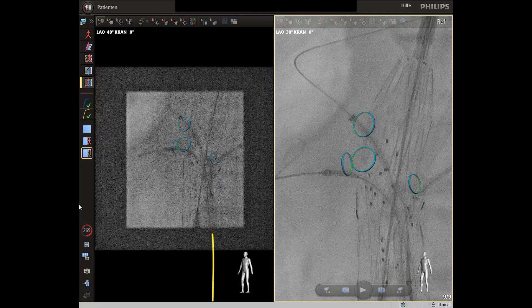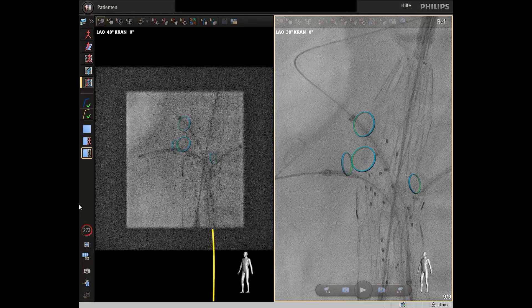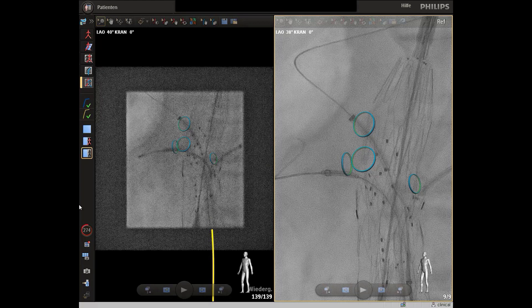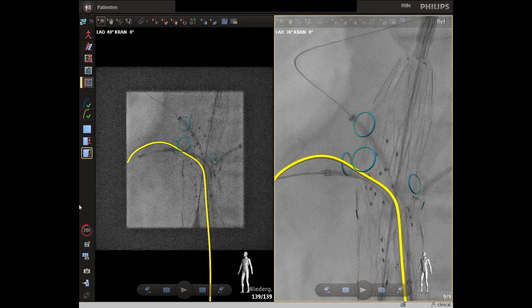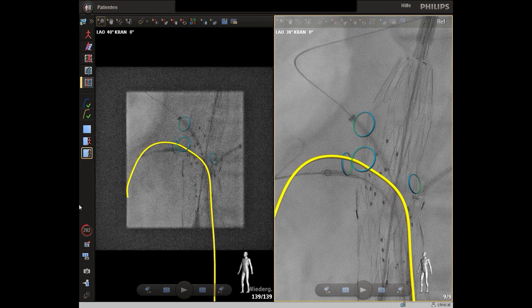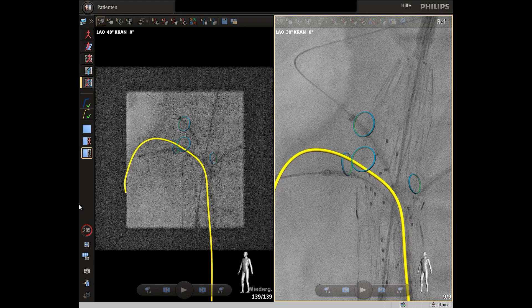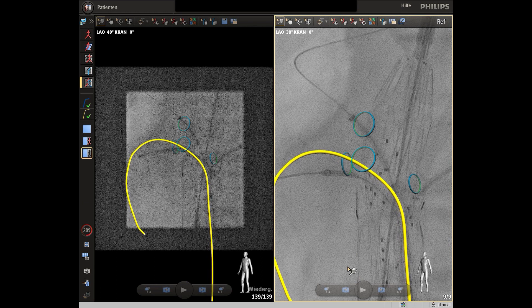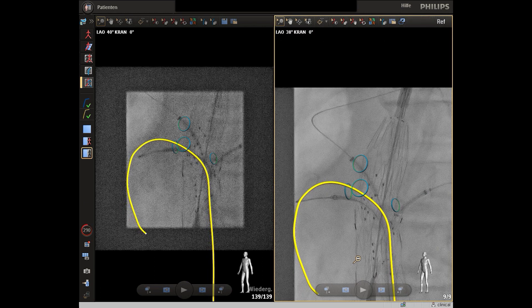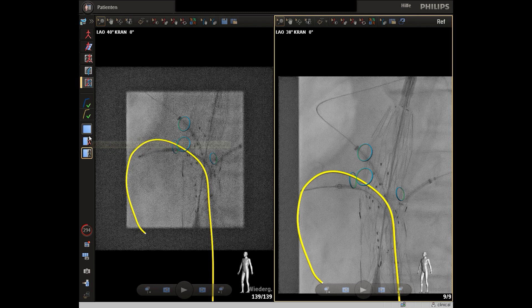As a last target vessel, the superior mesenteric artery is catheterized. We use a catheter of our choice — a different Cobra catheter — in combination with a FOSS wire. You see how easily with a biplanar view the target vessel is accessed. Because of limitations of access, in this case only a balloon is positioned in the target vessel.